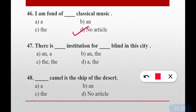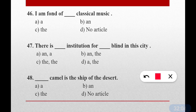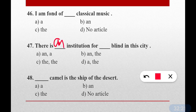Question number forty-seven: There is dash institution for dash blind in the city. To decide between 'a' and 'an': if the word starts with a vowel sound (A, E, I, O, U), use 'an'. 'Institution' starts with a vowel sound, so we use 'an'. For 'the blind' — a specific group is referred to, so 'the' is used. Correct: There is an institution for the blind in the city. Option B is correct.